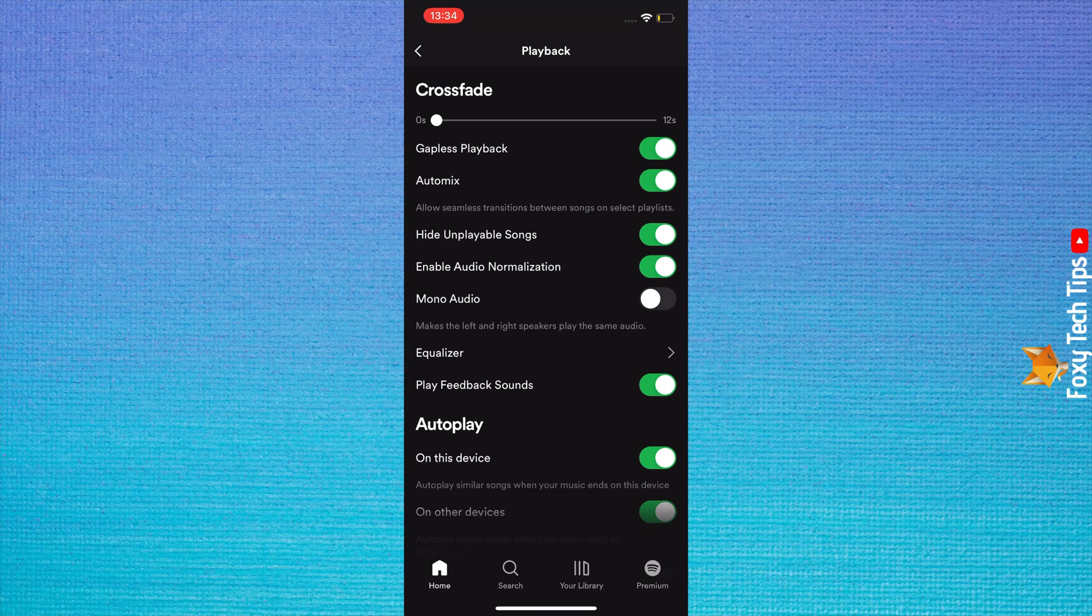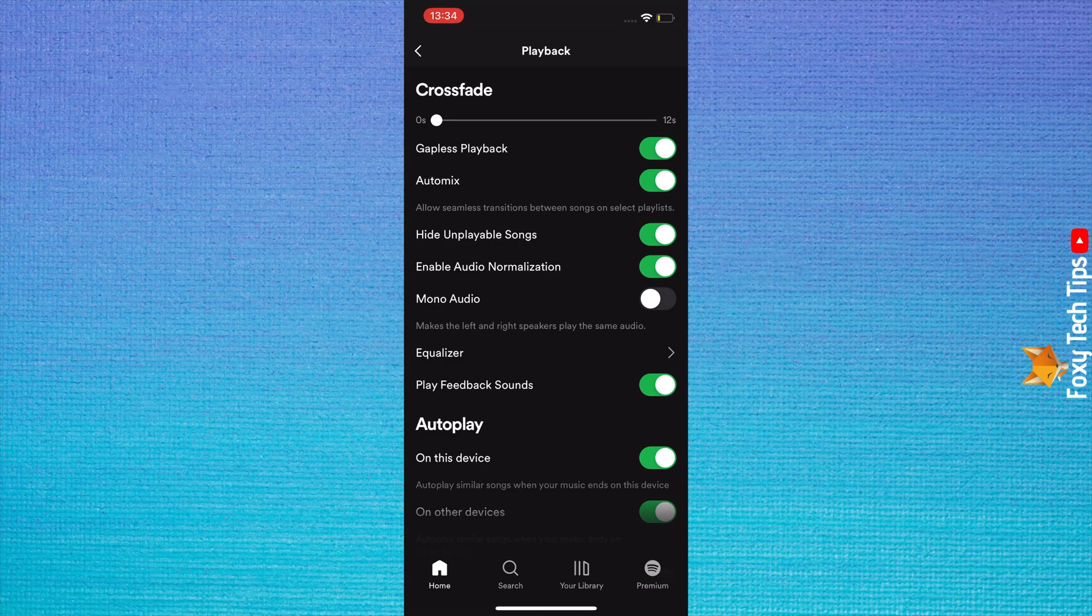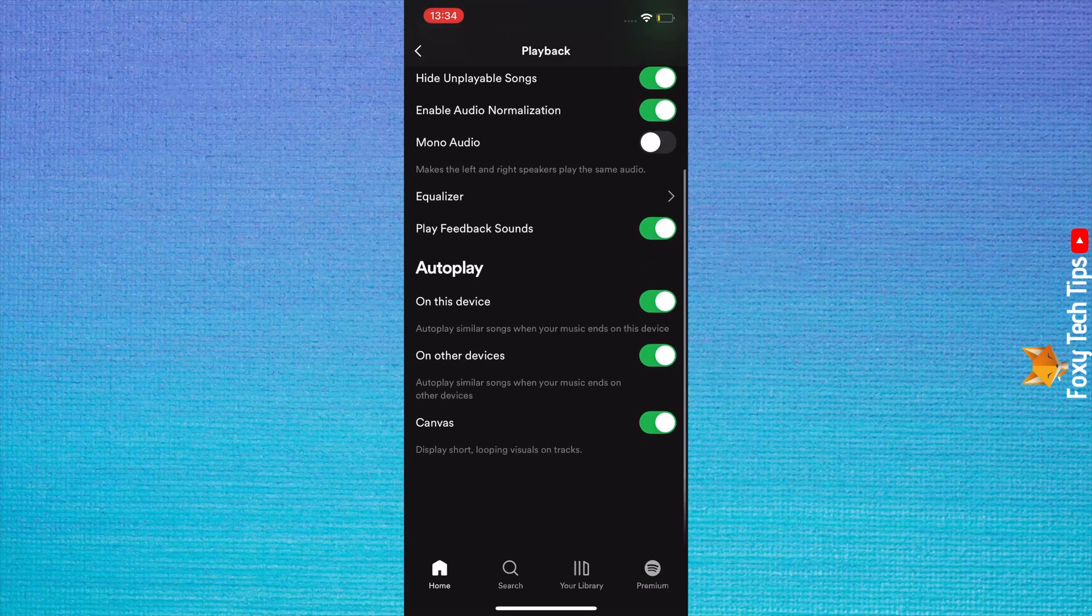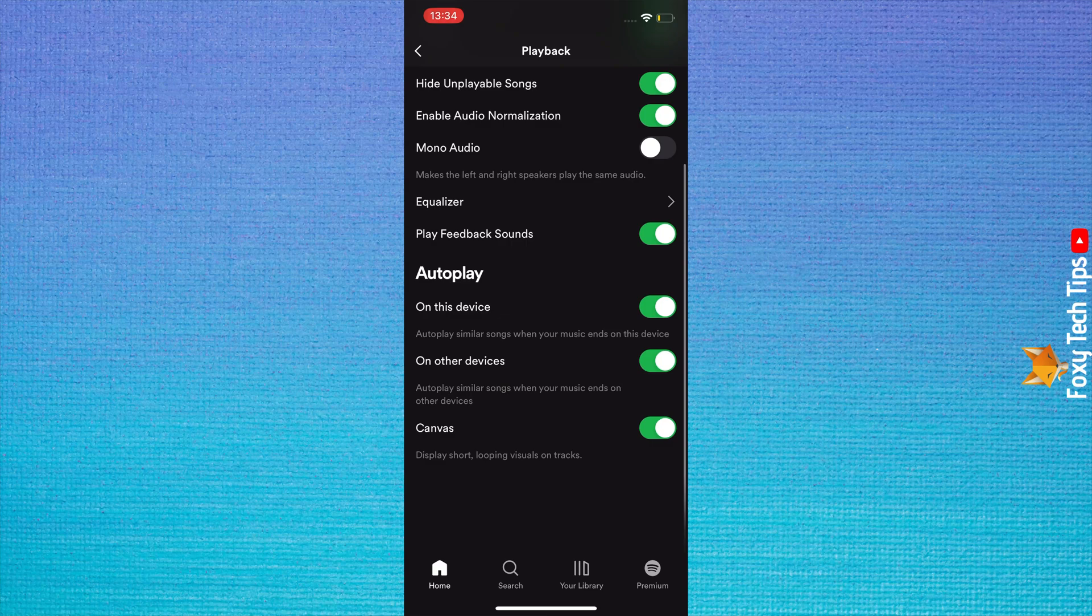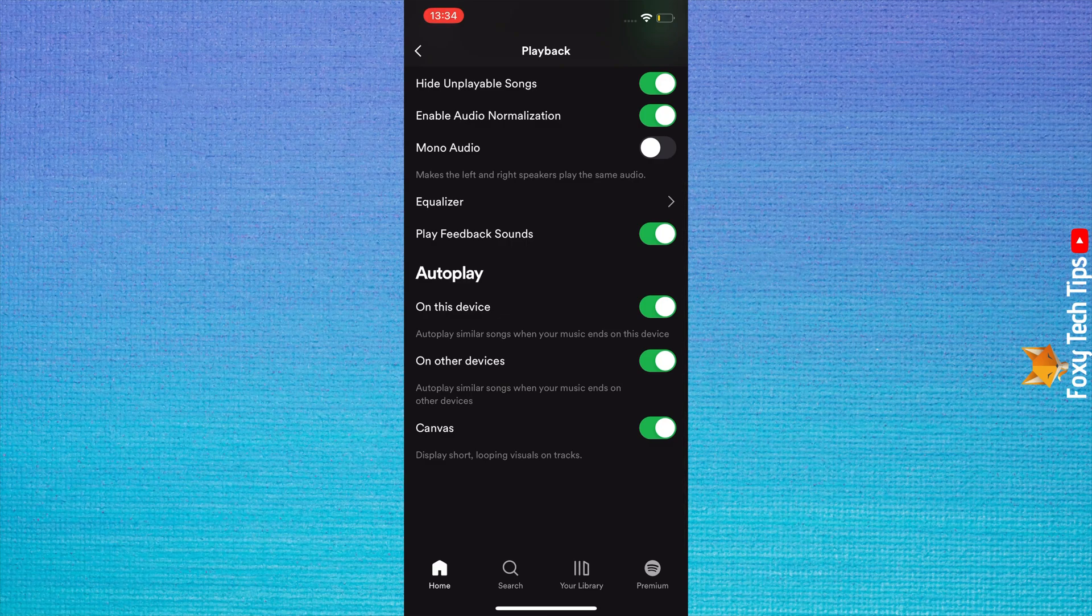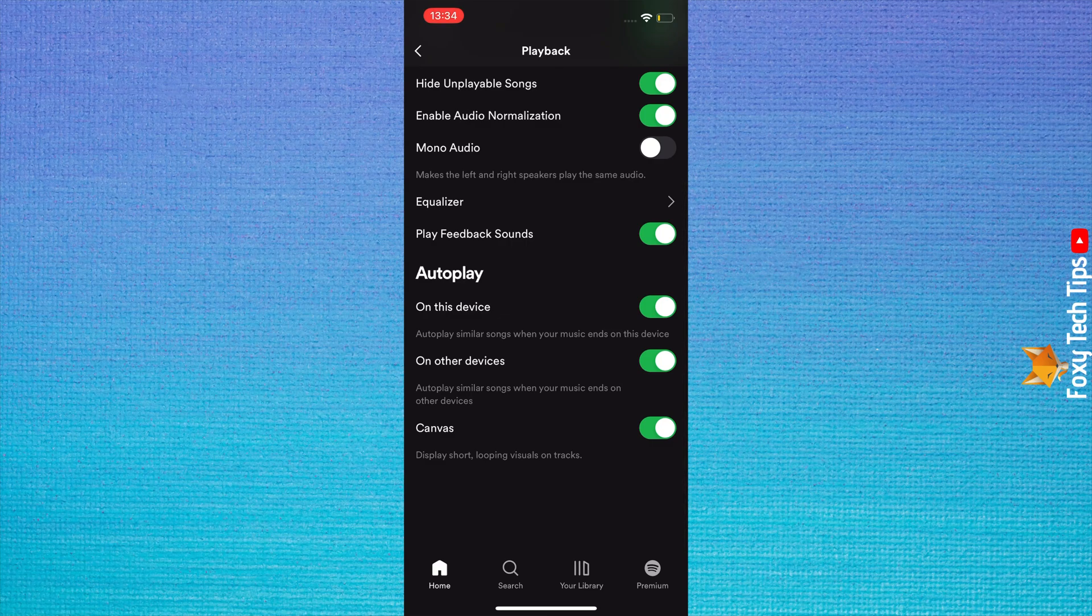Scroll down the playback settings and under the autoplay heading, turn off the toggles to the right of on this device and on other devices.